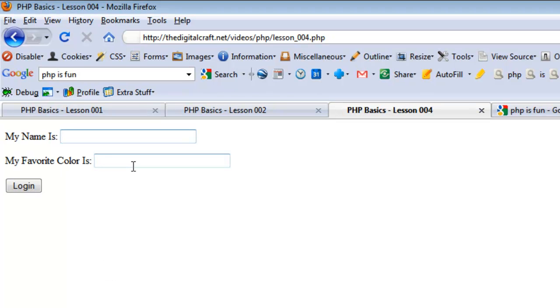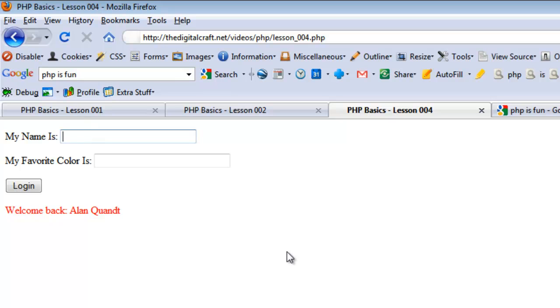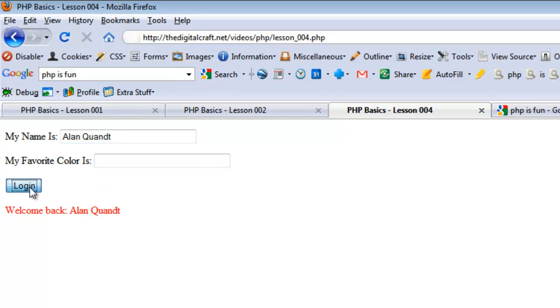So let's fill out the form. My name is Alan Quant, and my favorite color is red. Hit login. There you go. To test our conditional, let's go ahead and say, we'll just put in my name. And if we leave this empty, it's going to check it as null. And when we hit login, the color will go back to the default black that we set up.